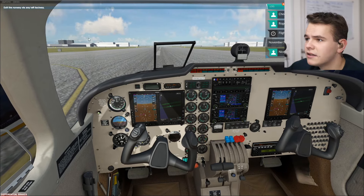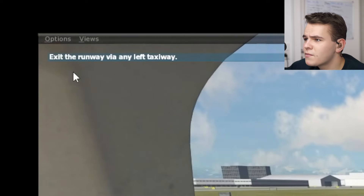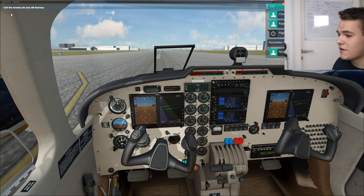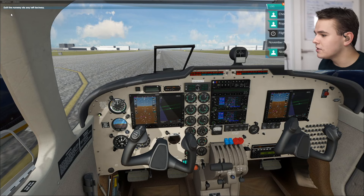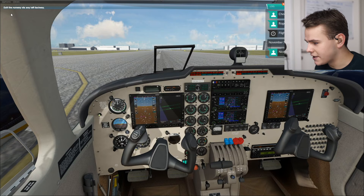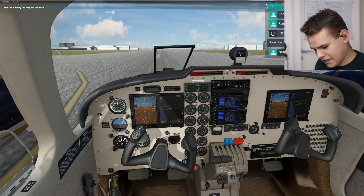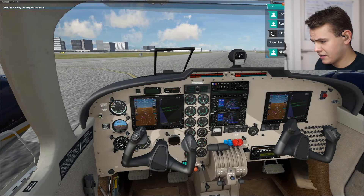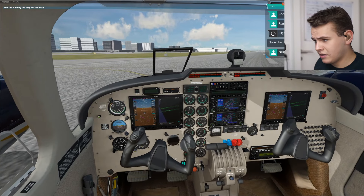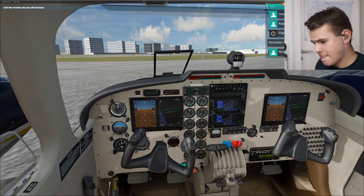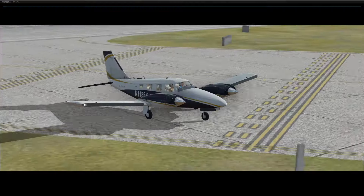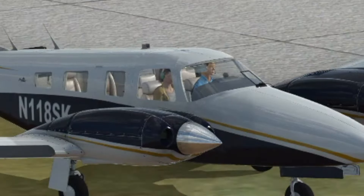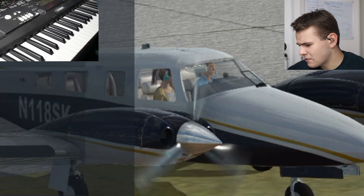Exit runway via the left taxiway. Oh my God, taxiing with this will be an absolute torture. All right, very slowly, here we go. Look — she enjoyed her flight!